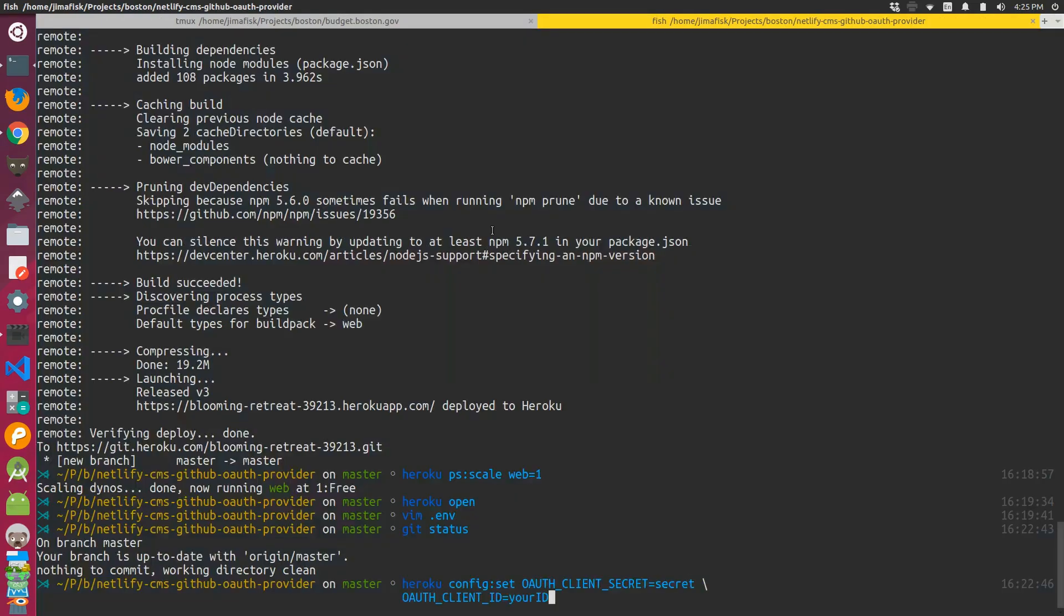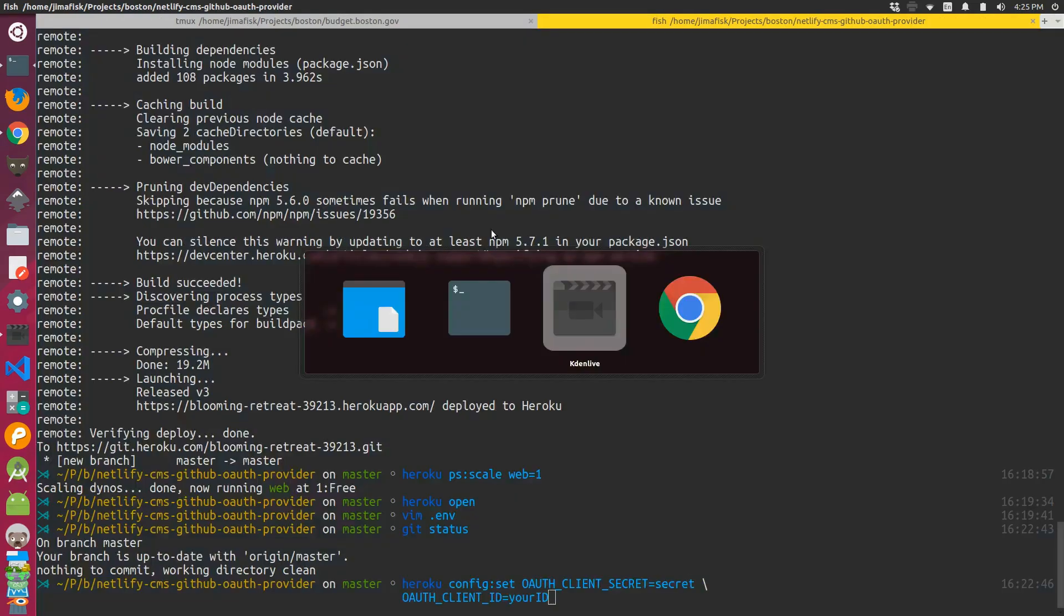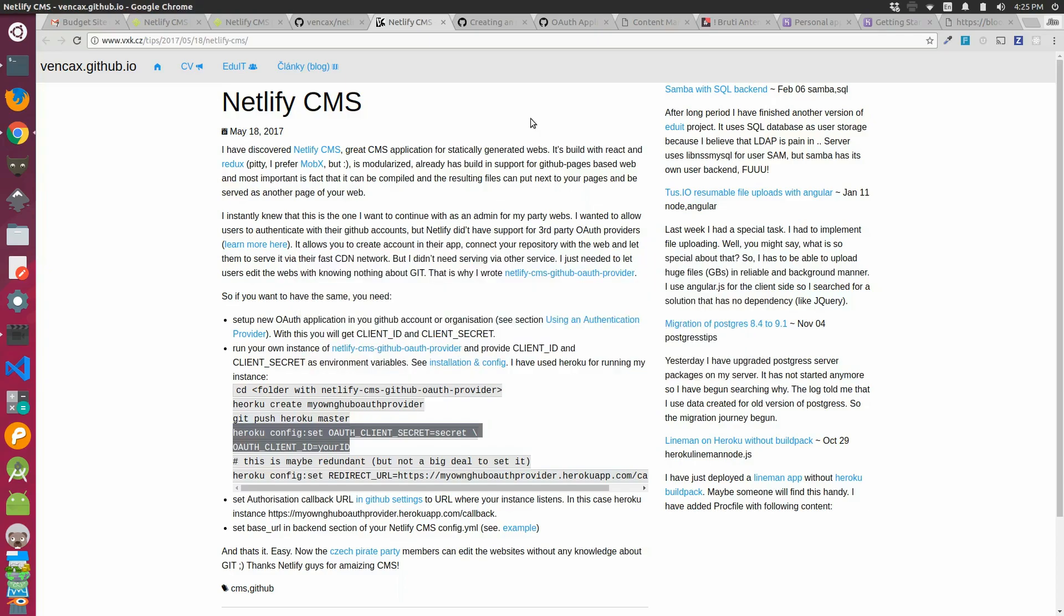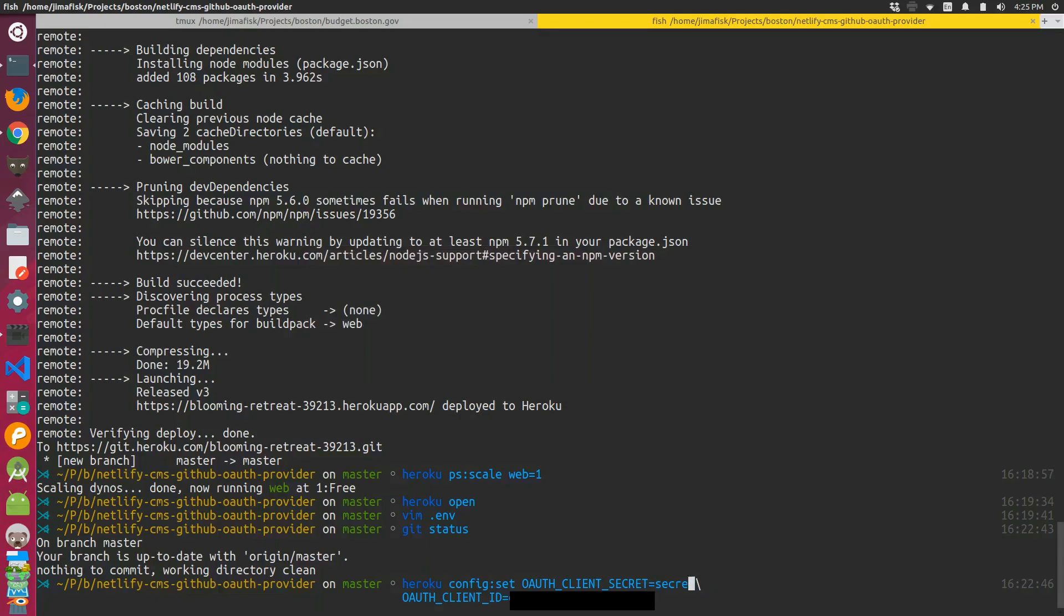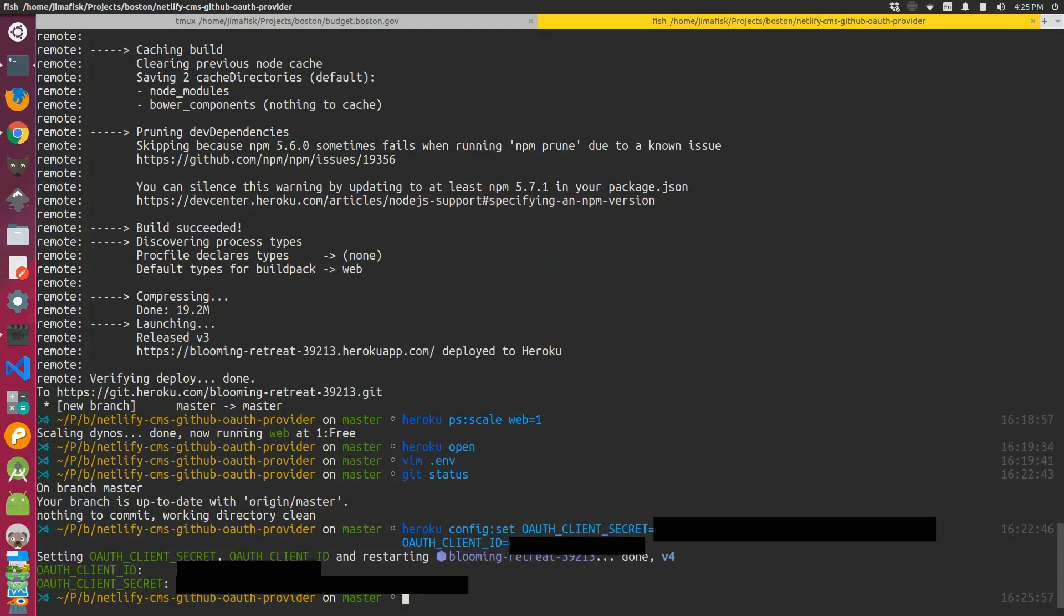But what I ended up doing was I actually used a Heroku command line command from this post here to set the ID and the secret on Heroku. And that way it's not put into version control, which wouldn't be secure. So I ran that command and it seemed to set it up okay.